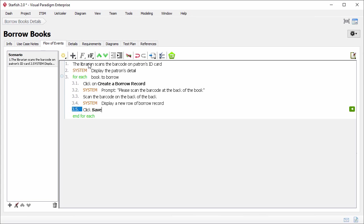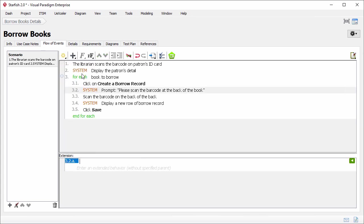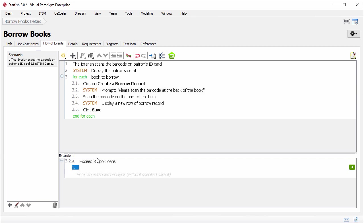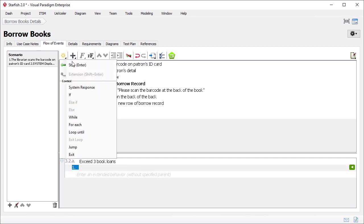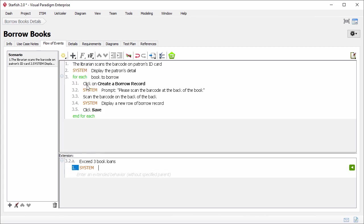Let's say the system won't allow a patron to borrow more than three books. In step 3.1, the librarian clicks on create a borrow record button. If it's found that the patron has already borrowed three books, the system will display a warning. So I click on step 3.2 and click this button, select extension to insert an extended flow there. I am brought to the extension pane. I just described the condition that triggers the extended flow. Exceed three book loans. What will happen? The system will prompt, this patron has three non-returning books unable to borrow anymore. That's it.